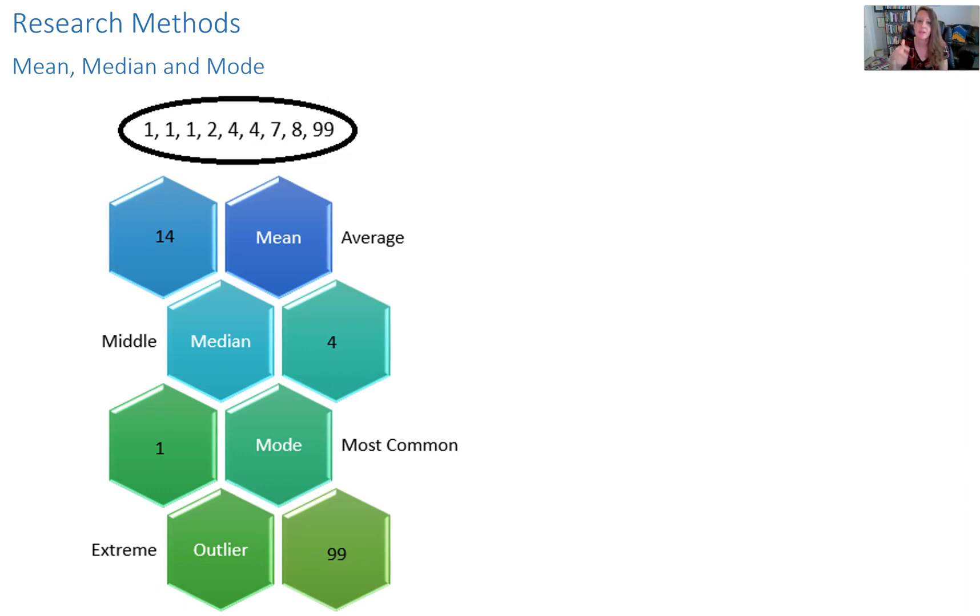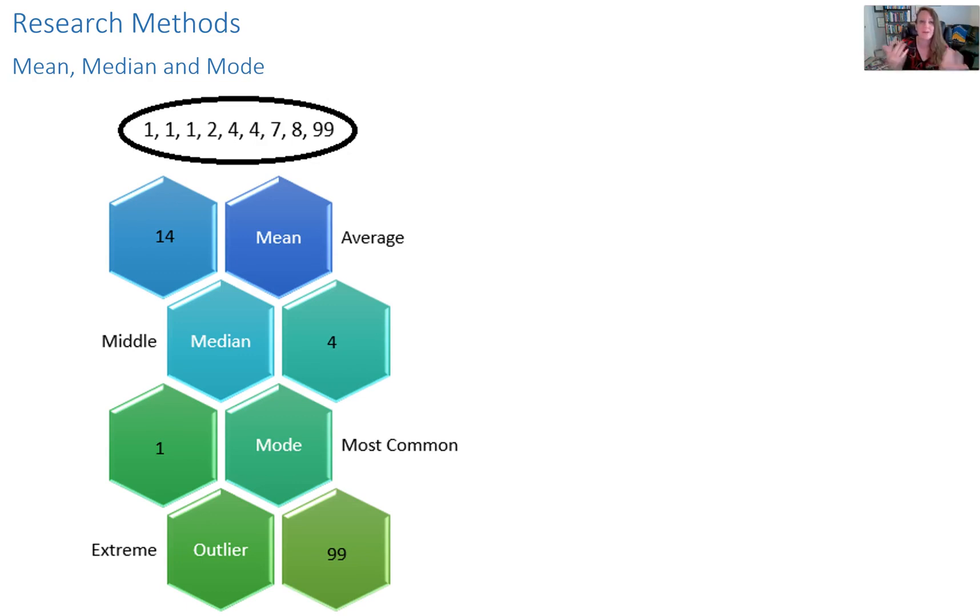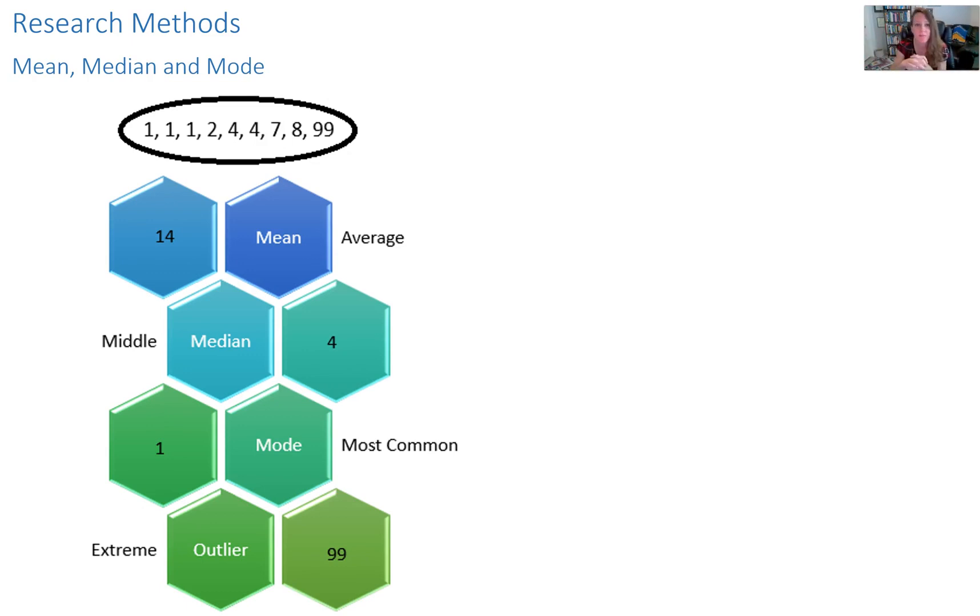So because there's that outlier, it skews the data to a higher average. Even though on average, if you're just using colloquial terms, you'd expect people to be in a lower range, it bumps up to 14 because there's this very high number.